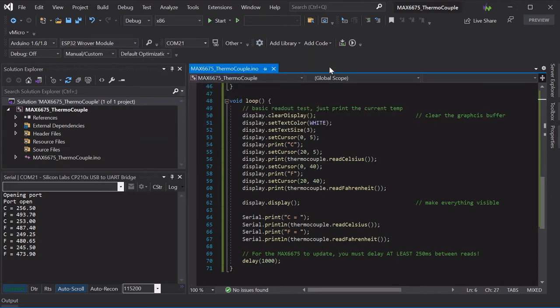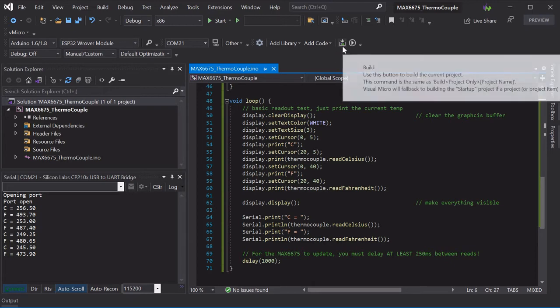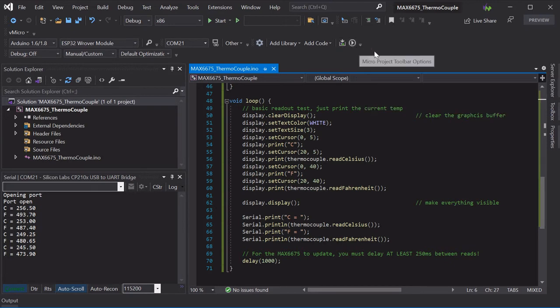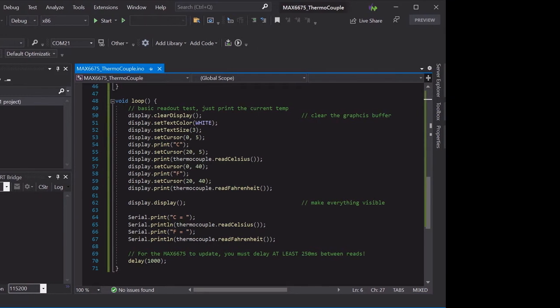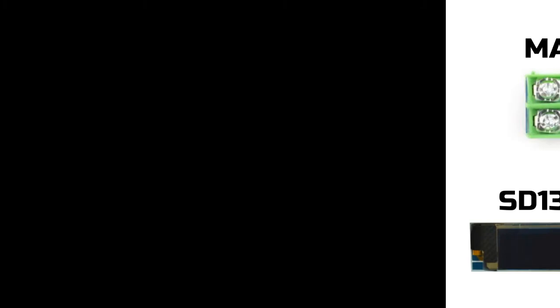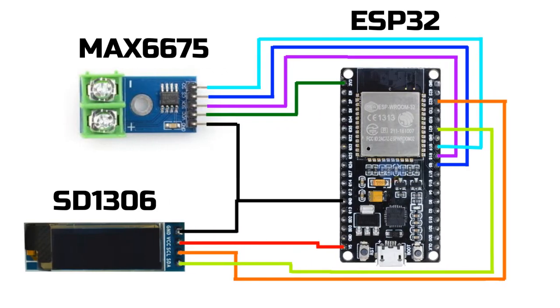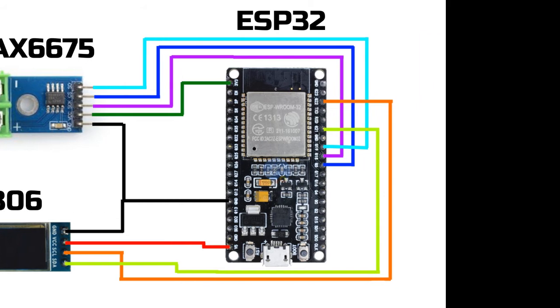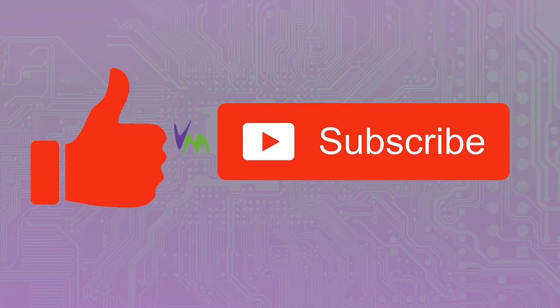We just selected our board and did the build and upload as normal, and then we've wired up our ESP32 (in this case, but it could be virtually any Arduino board) to our MAX6675 and our display.